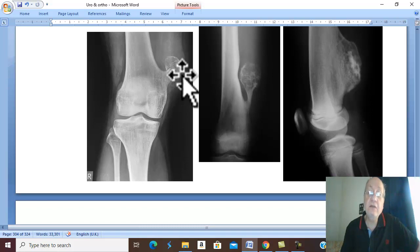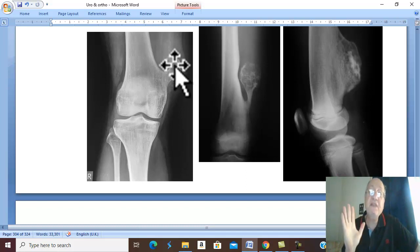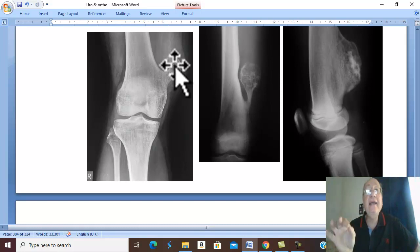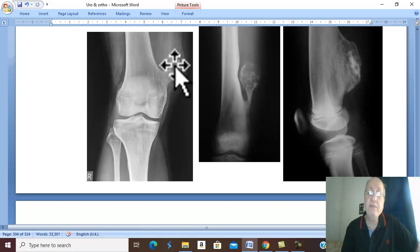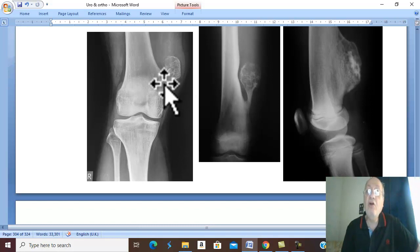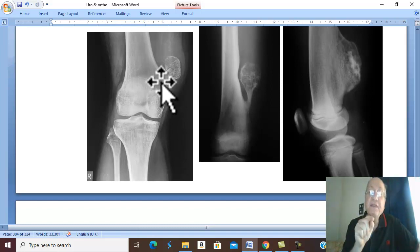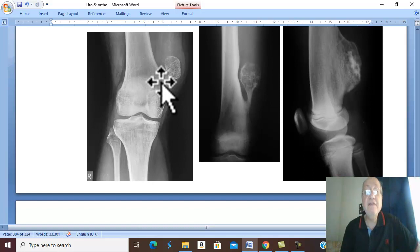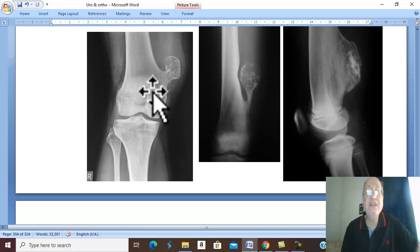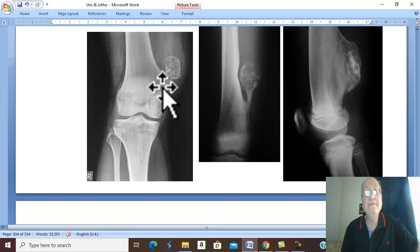Treatment of single osteochondroma: if symptomless, nothing is done — only observe the patient to detect early complications. If complicated or symptomatic, excision of the swelling from its base is performed, but after the age of epiphyseal fusion to avoid recurrence. If malignant change is suspected, wide local excision with a safety margin is required for chondrosarcoma.